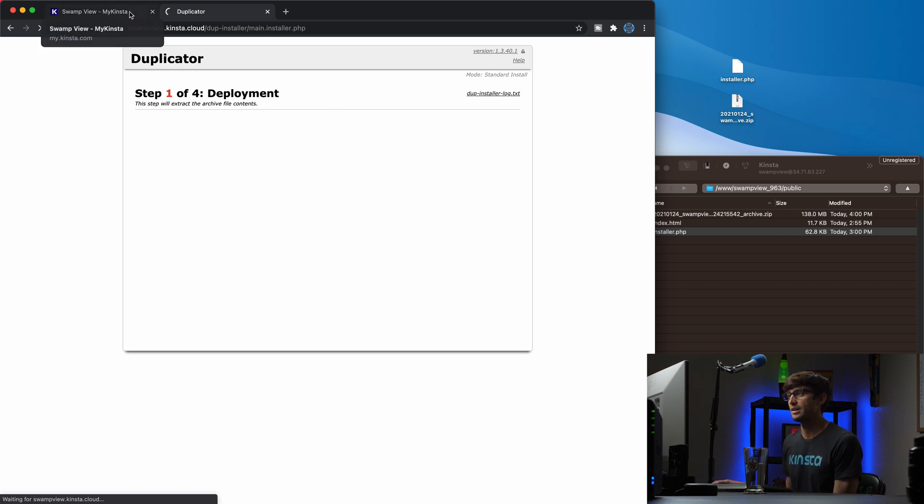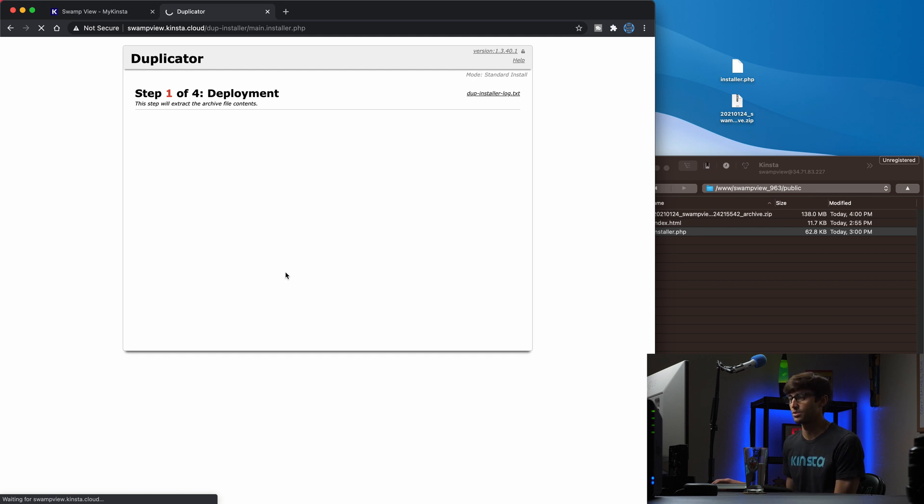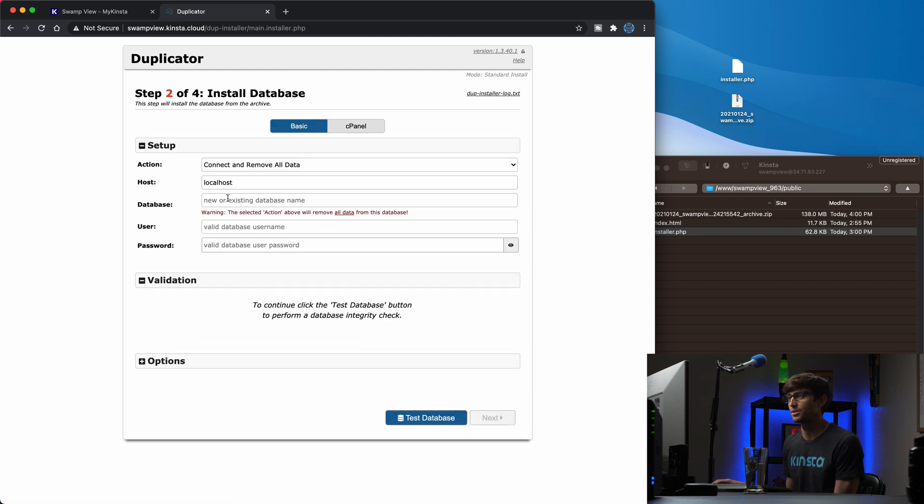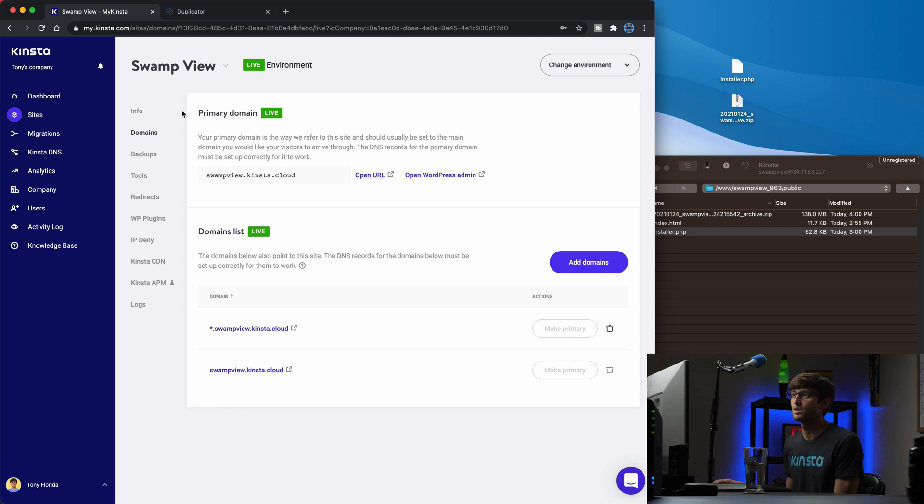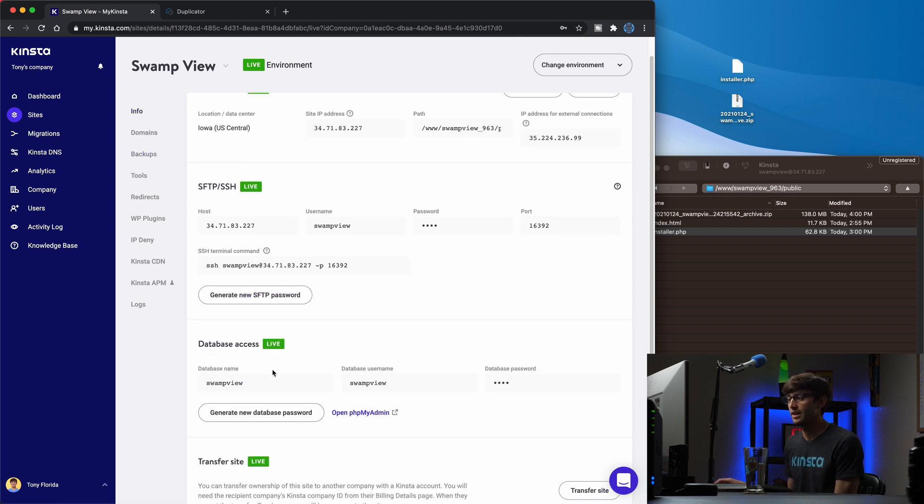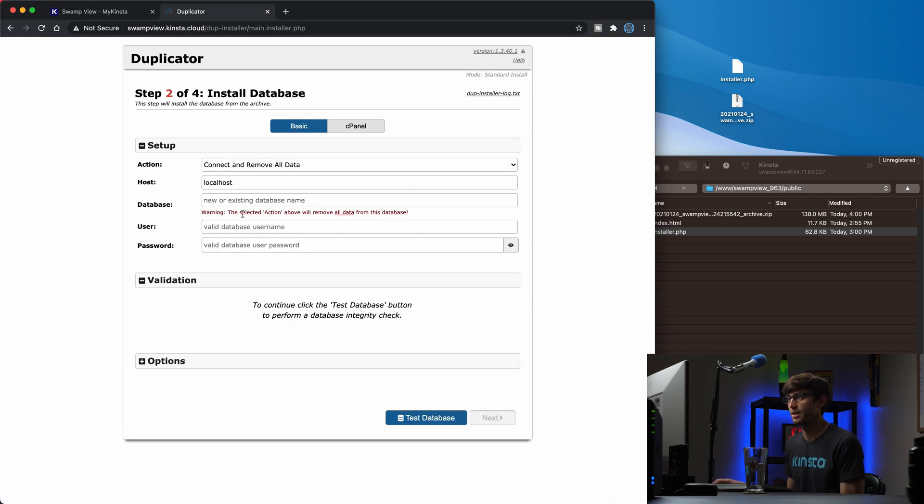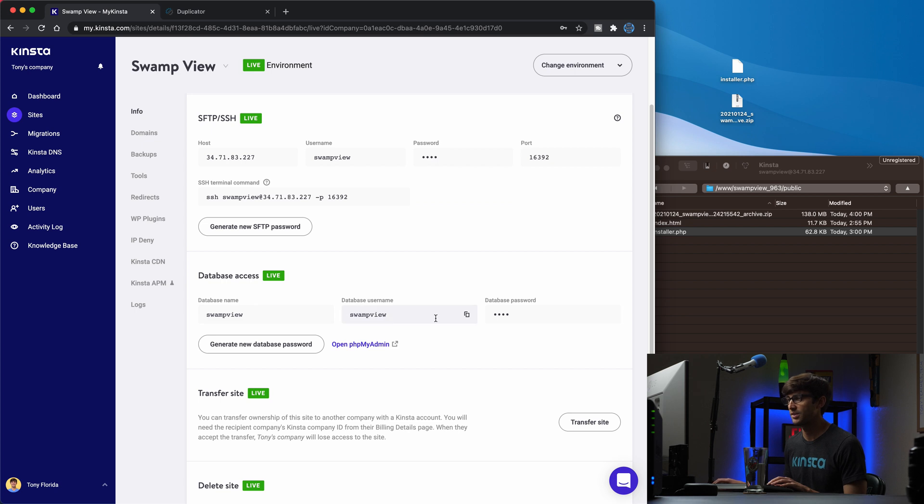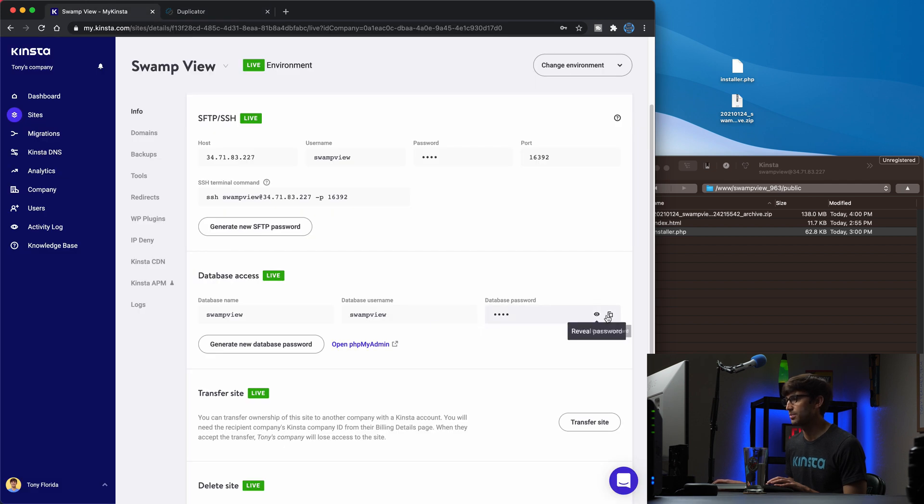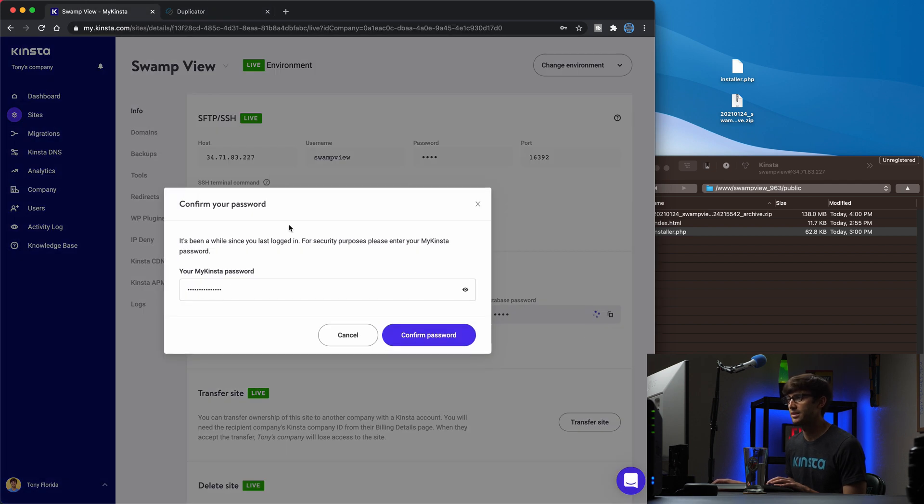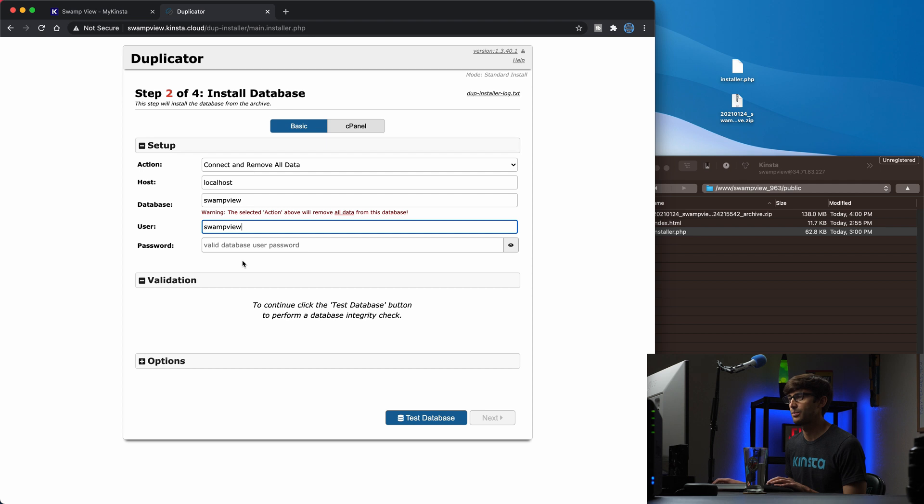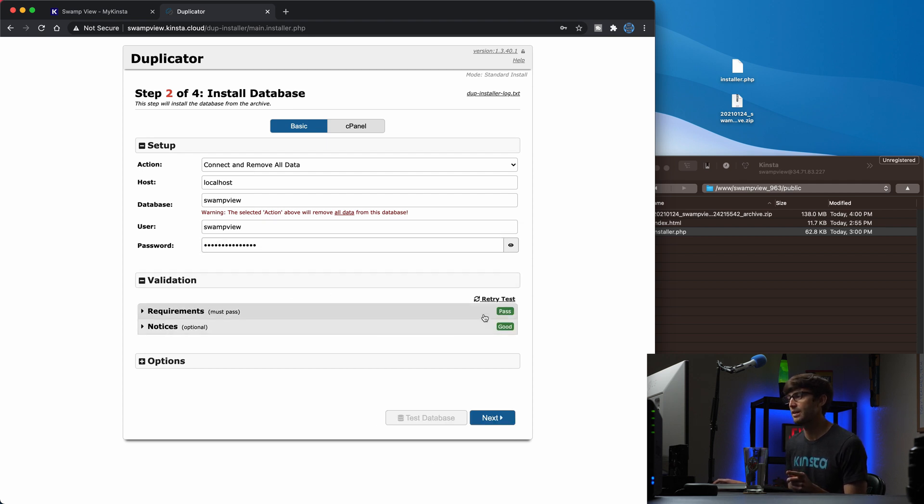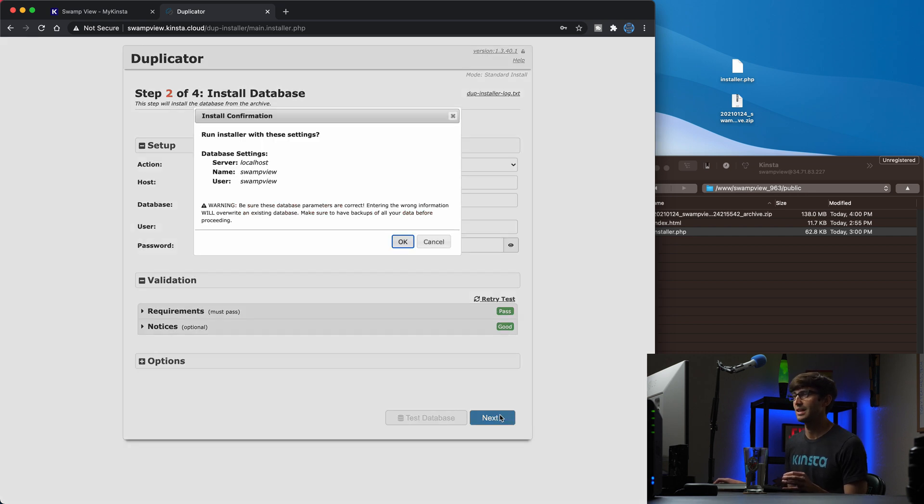And then what it's going to do is ask us for some database credentials. So on the next page, and I'll show you where we're going to get those. So it's asking us for the database host, the database name, user, and password. And on the previous page over here in Kinsta, if you go to the info section, we'll see that Kinsta already set up that database for us. So the database name is swampview. So we'll copy that, paste that in here. Back over in Kinsta, the database username is also swampview. We'll paste that in there. And then the database password is hidden. I'll copy that, confirm, and then we'll paste the password in here. So we'll test the database connection here. Everything looks good. It passed in there and no notices. So that's good.